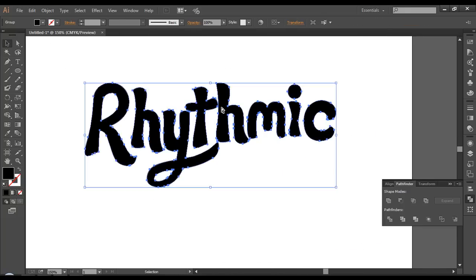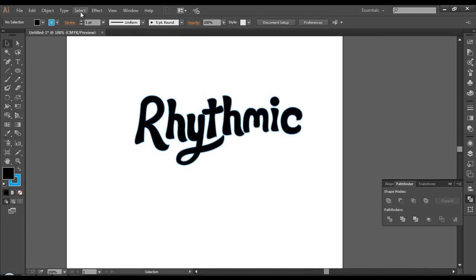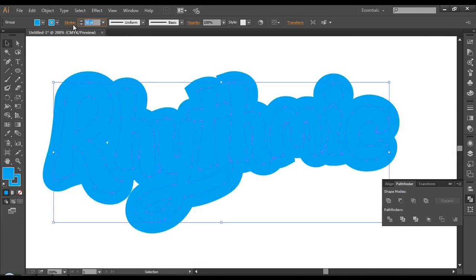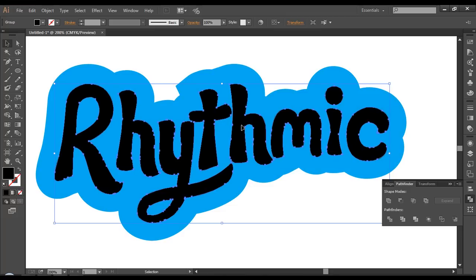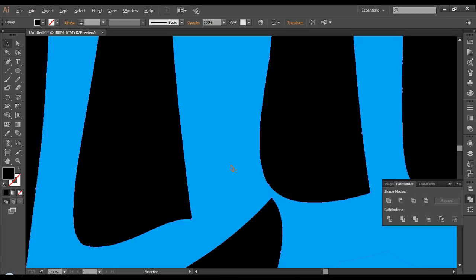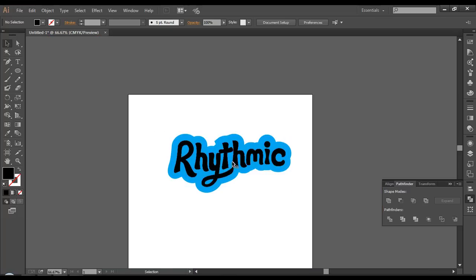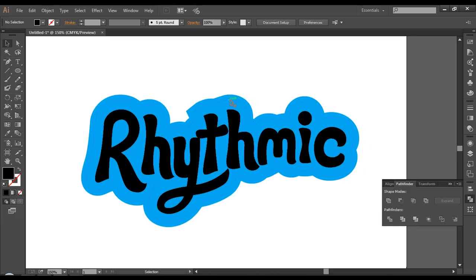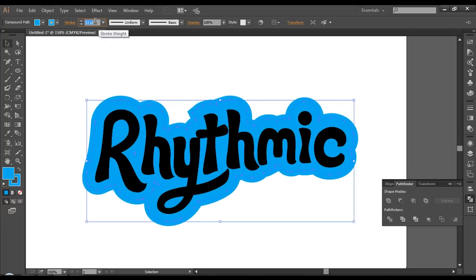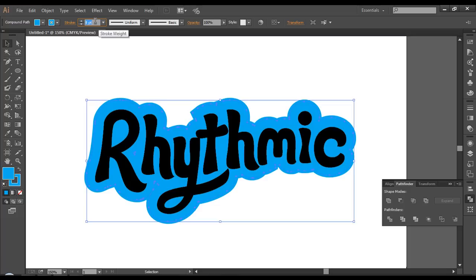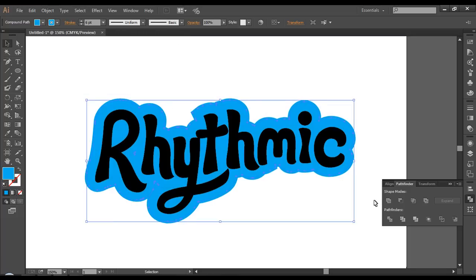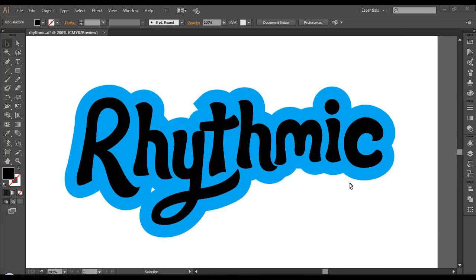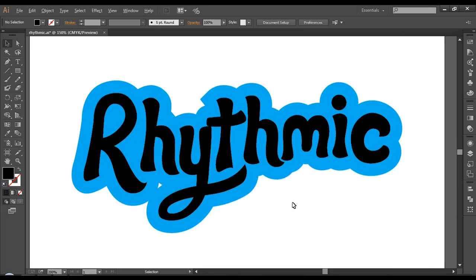I'll just combine everything, then Ctrl C, Ctrl F to paste in front, and place this inside. Now if you look at it, we can see we got a nice thickness. We can reduce the thickness from here — just play around with that. And after that, go to Object and expand it. Now we have completed our text design.